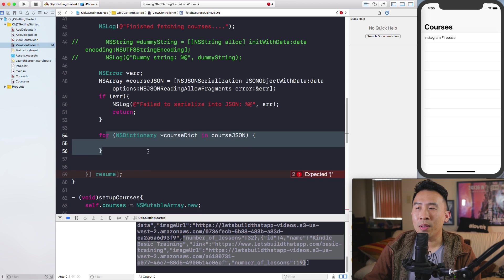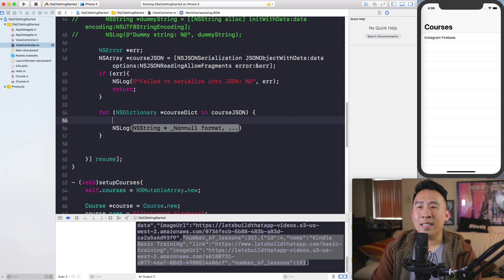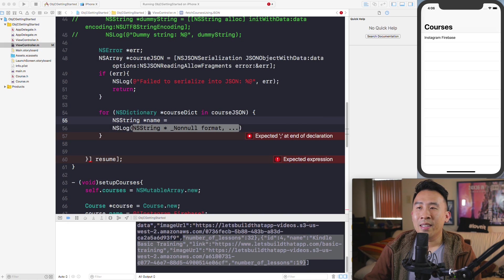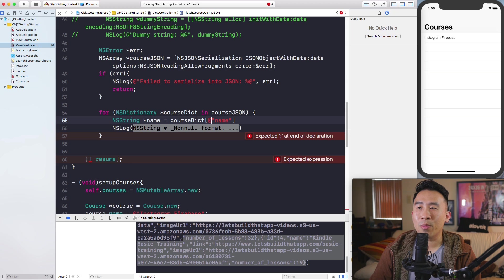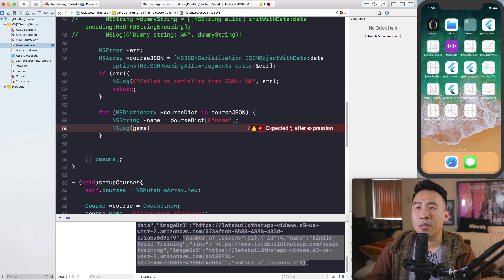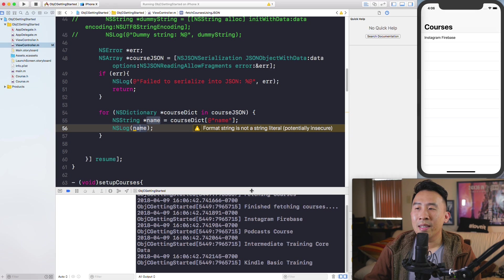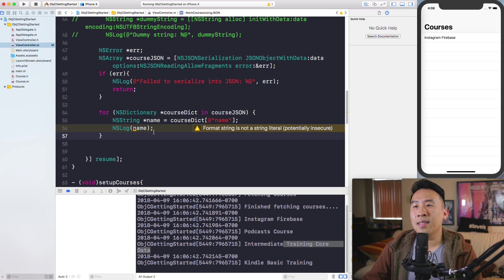Inside the for loop, I'll NSLog the name of each course object. You can grab the name by accessing courseDictionary with the key @'name'. When you run the code, after fetching finishes you'll see the course names printed in the console — Instagram Firebase, Podcast Course, Core Data, Kindle Basic Training — showing how to grab data out of JSON objects.